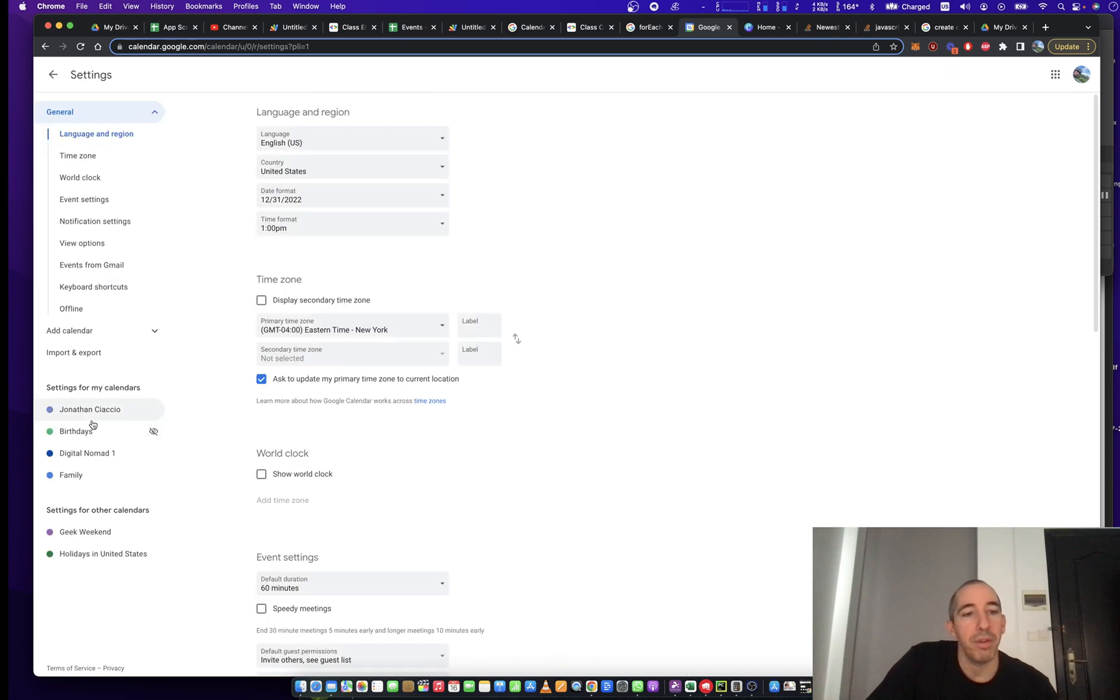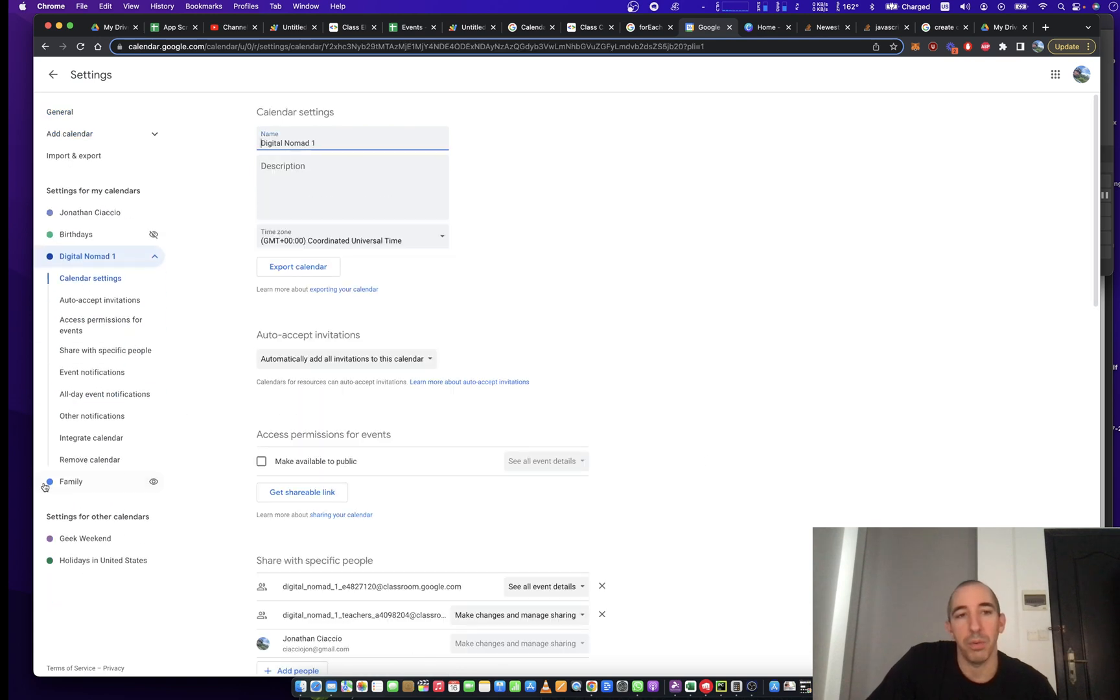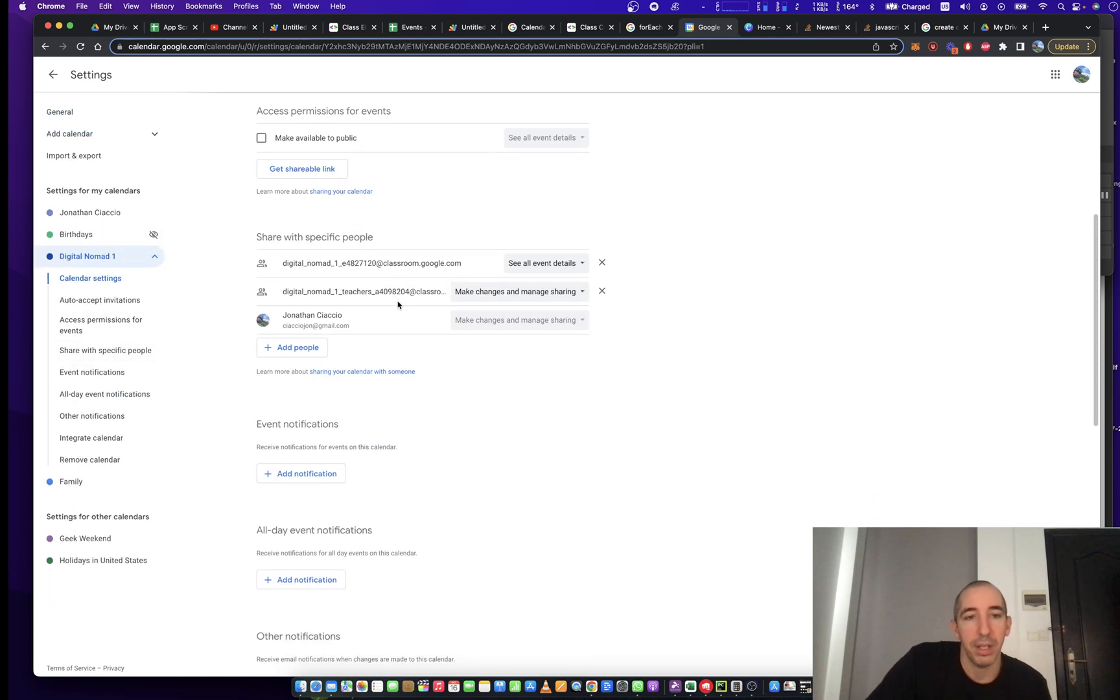And then from there, we're going to be able to see all of our calendars here under settings for my calendars. And the one we're going to work with is here, digital nomad.